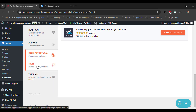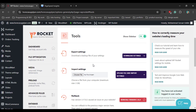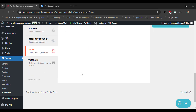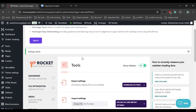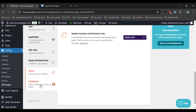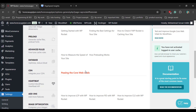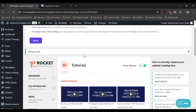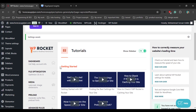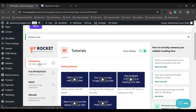Now go to the Tools tab — we don't need to do anything there. And in the Tutorial tab, we also don't need to do anything. So just go back to the dashboard.